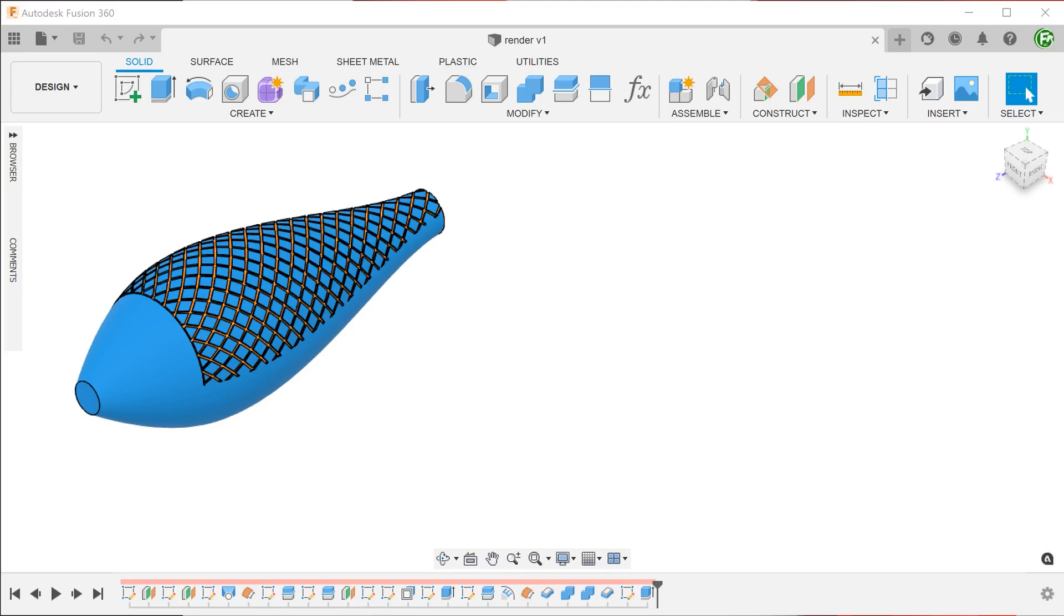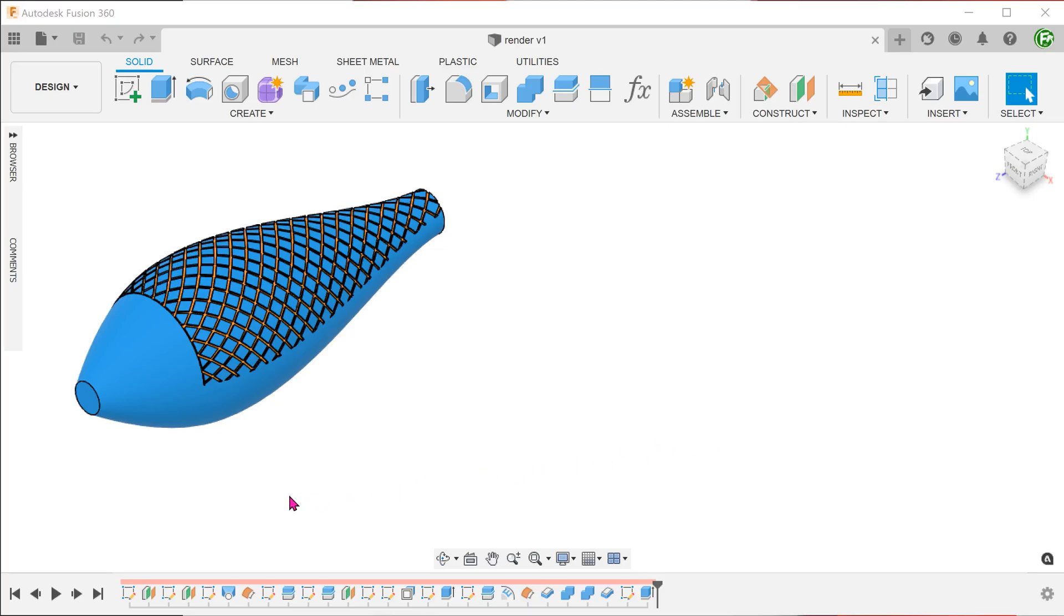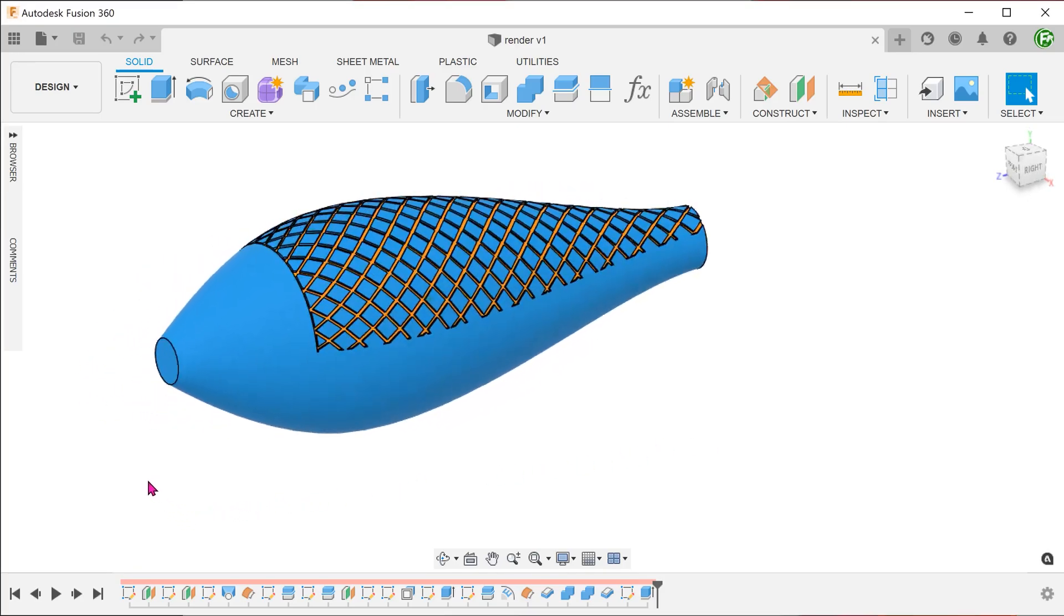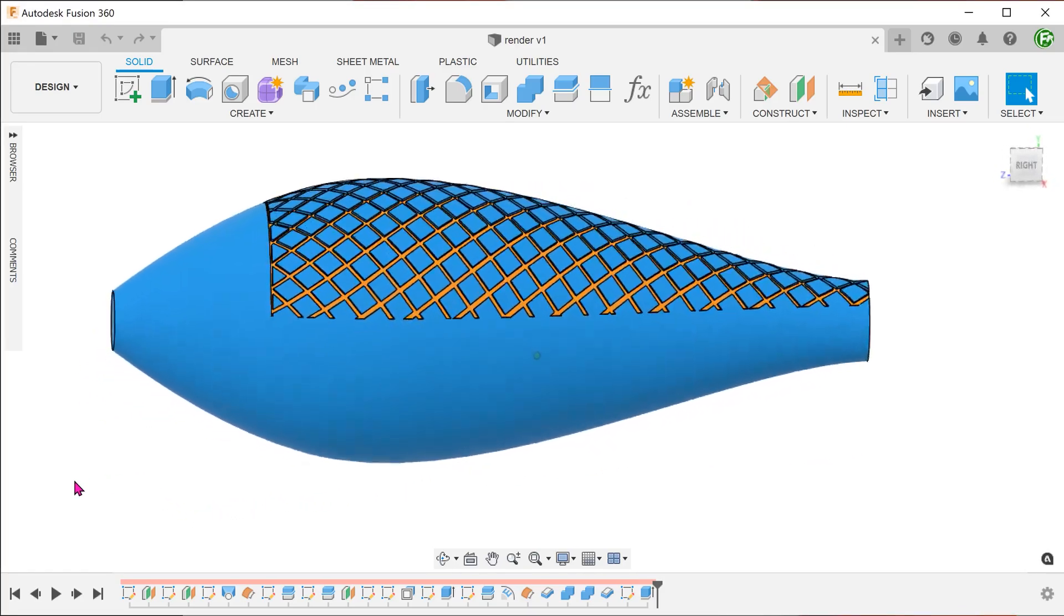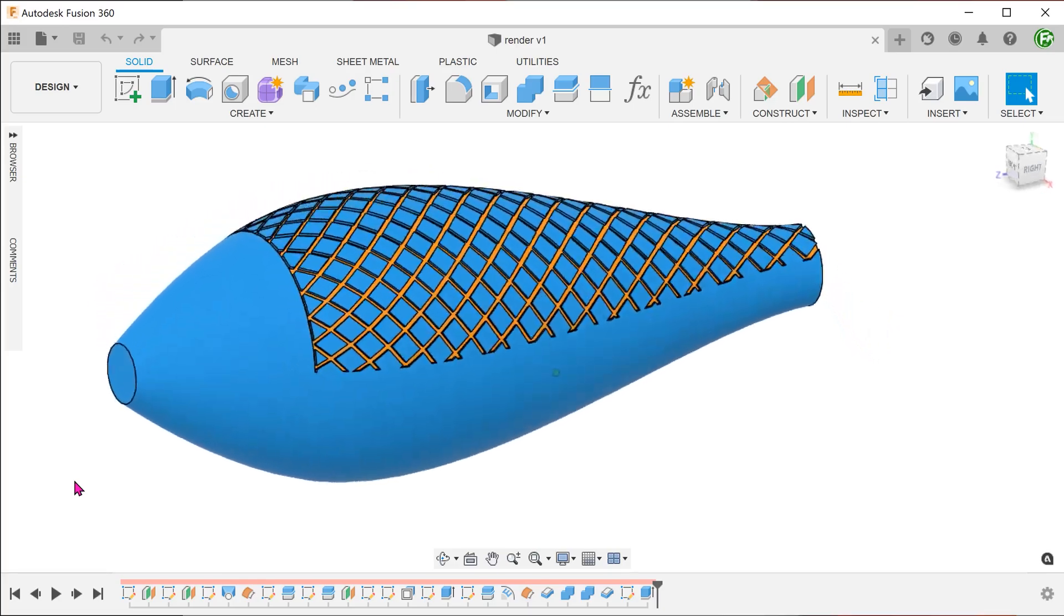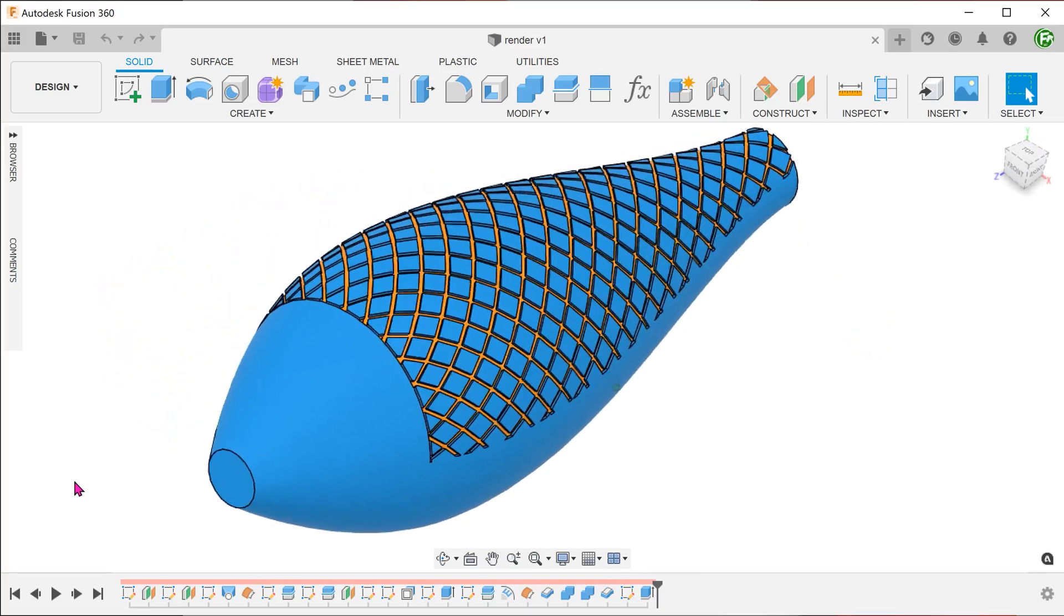I received a challenge from Bill from Gulfstream Outdoors to create a crosshatch pattern on a fishbait design. Bill makes Fusion 360 tutorials also, so do check out his channel. I want to thank him for this challenge. The crosshatch pattern is limited to only the top half of the body. I will be presenting two methods for all of you to consider.